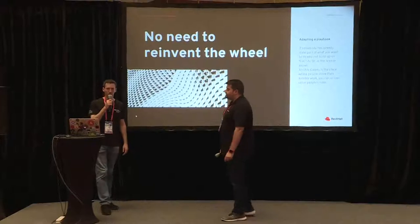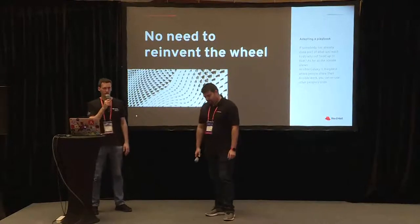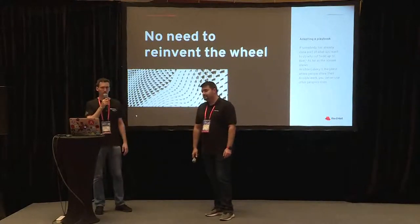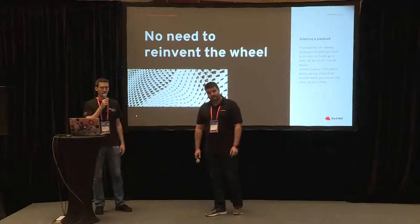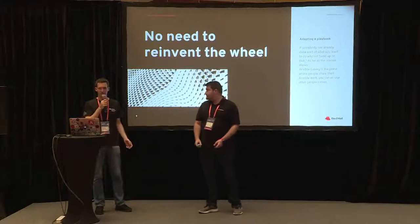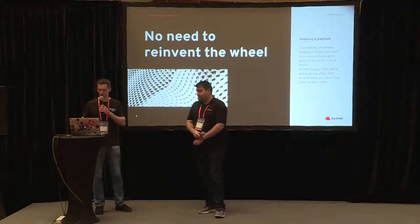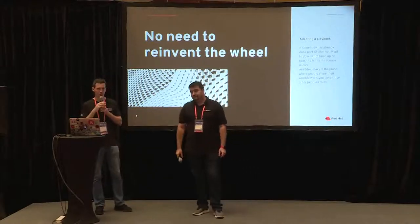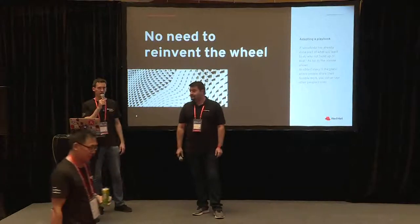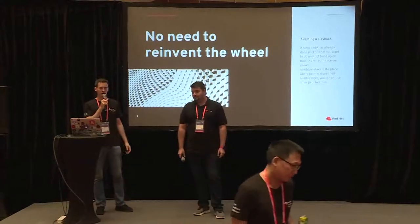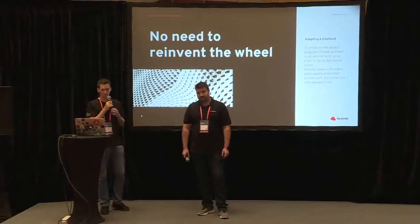So there is no need to reinvent the wheel. When you need to do something, probably somebody has already done something similar. So you can build up on that. In the case of Ansible, you can go to the Ansible Galaxy, see if there is a role that does what you want or similar to what you want and then improve it.